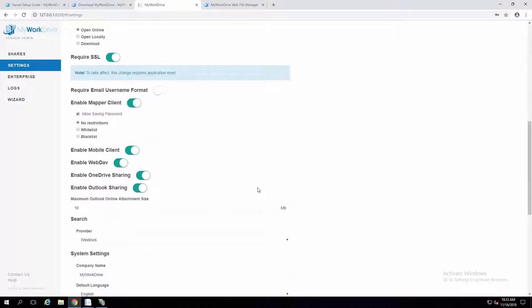That just eliminates confusion from an end-user standpoint. We also have the ability to require usernames to be entered in an email format. A lot of companies have Office 365 and are allowing users to log in with their email address — they've got Active Directory set up with a UPN suffix to match. My Work Drive has an option to have users put in their email address rather than just their username. We don't require the NetBIOS domain name — it'll just assume the current domain, so users can just enter their username as they would when they log on to their computer.